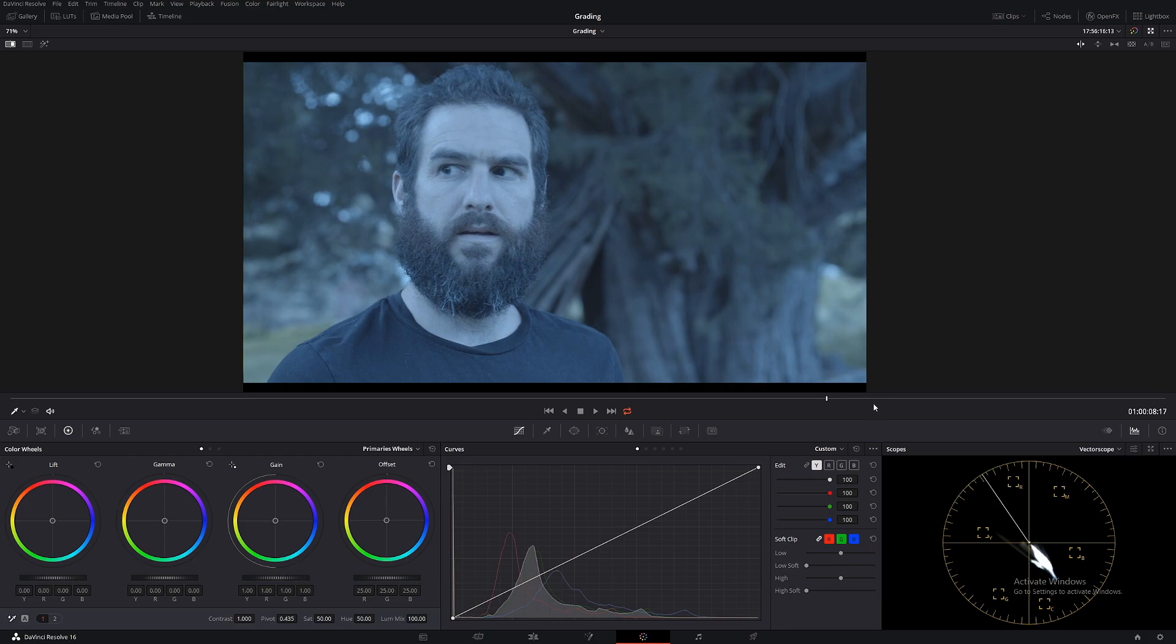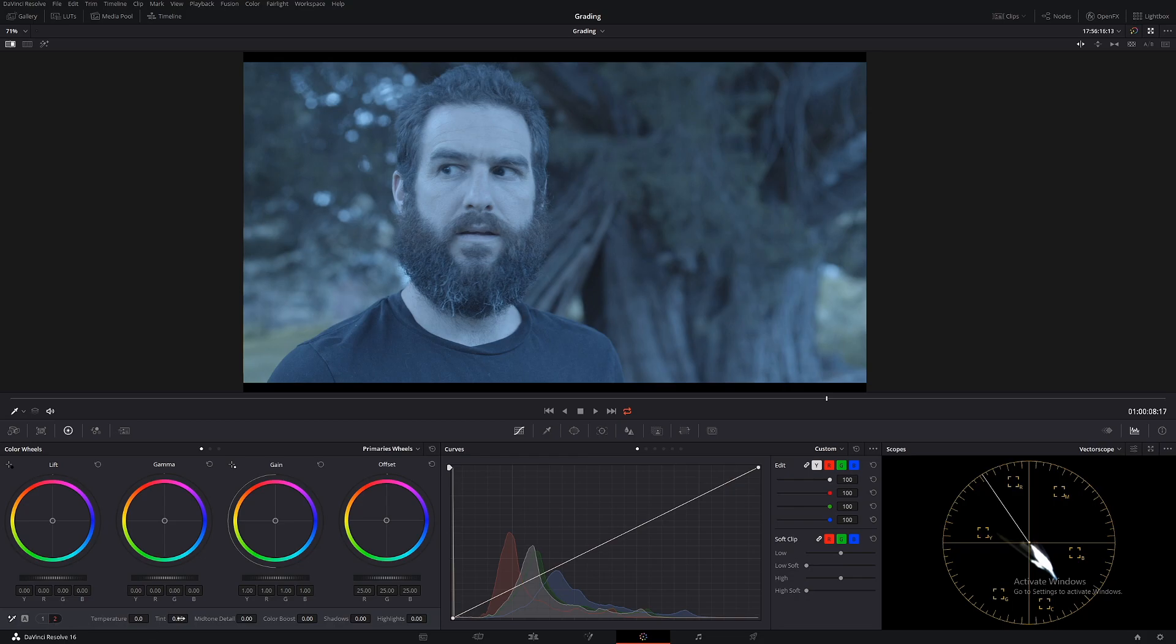So there's many different ways to do a white balance. You can do it in the curves, you can do it using temperature and tint but today we're going to be doing it using our highs, mids and lows.